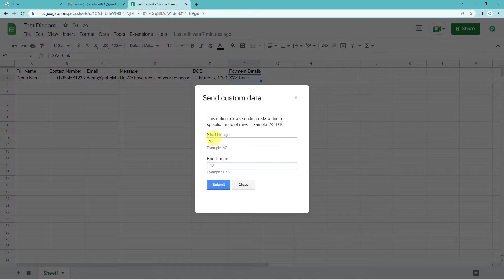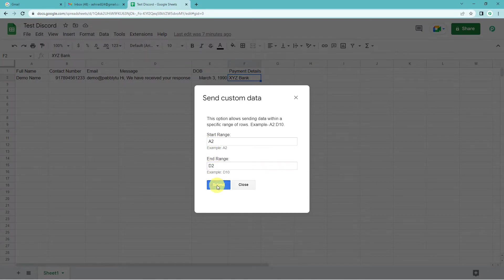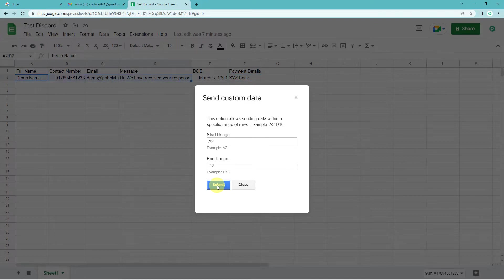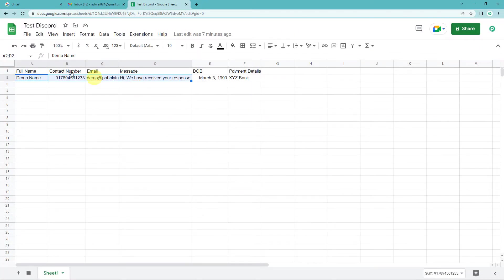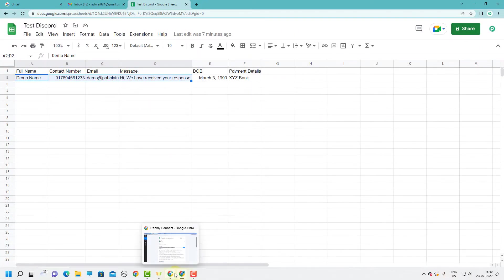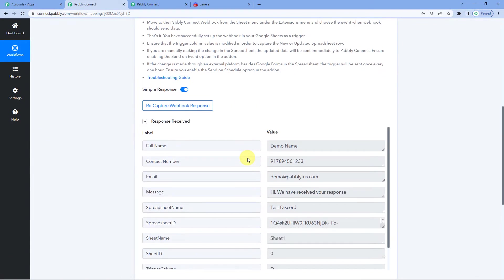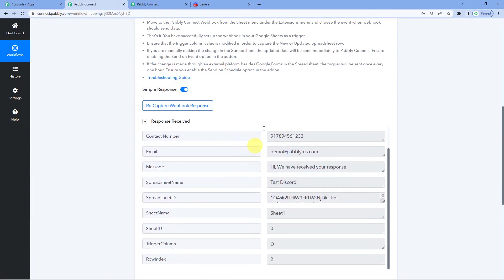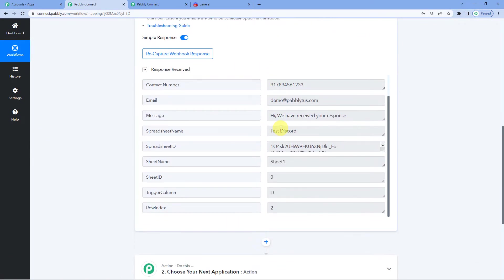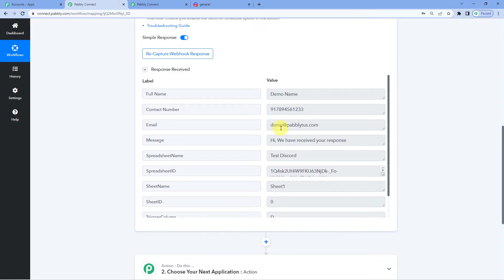Now after filling these ranges, start range and end range, let us click submit. Okay. You can see it's highlighted here. Now go to Pabbly and see if it has received our response. Yes, it has received. And when you will check the response, you will see it has received only the data that we wanted.